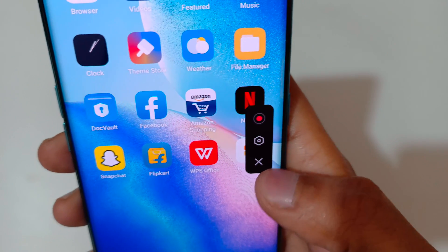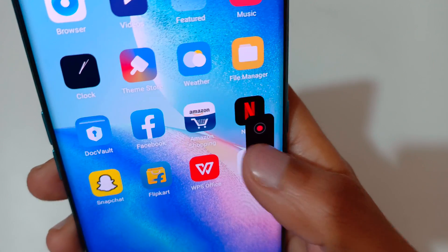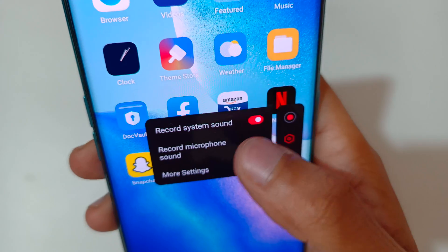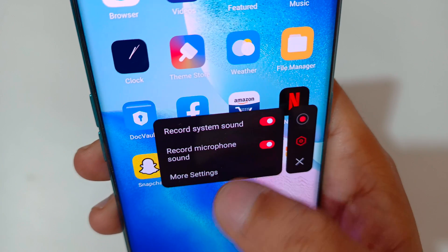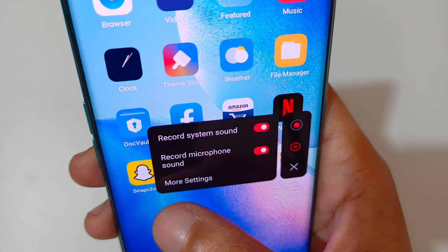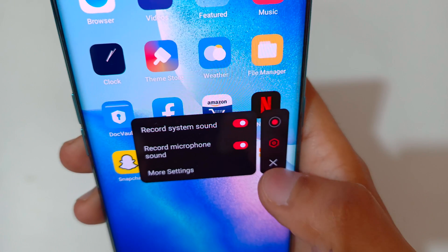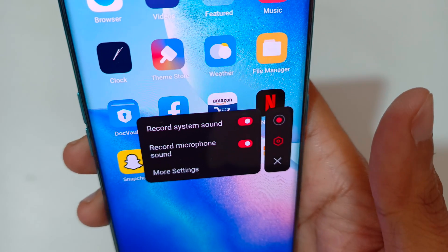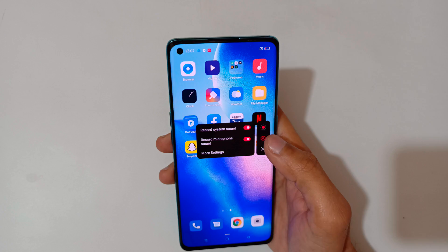You can see this is the screen recording toolbar. This button is to record, and if we tap here you can see options: record system sound, record microphone sound, and more settings are available here. This button is to exit the screen recording.